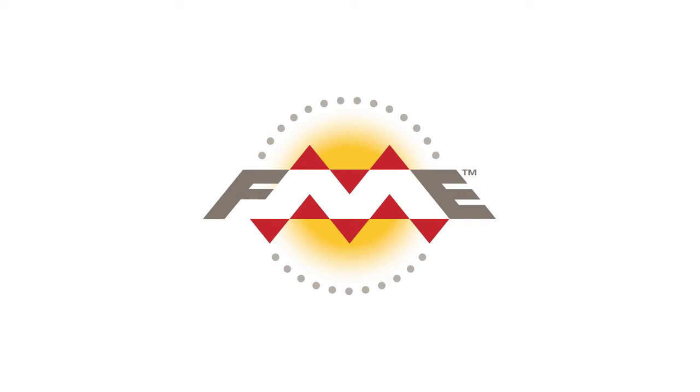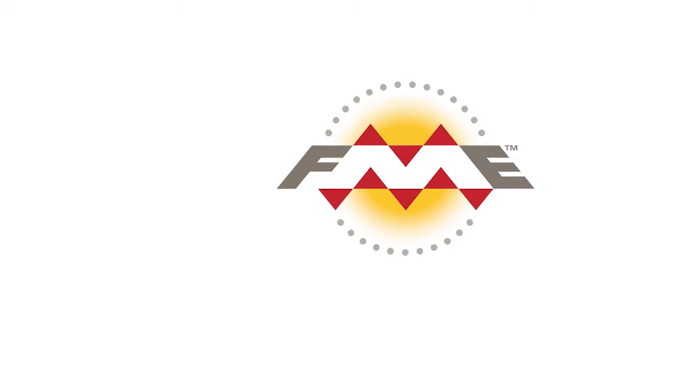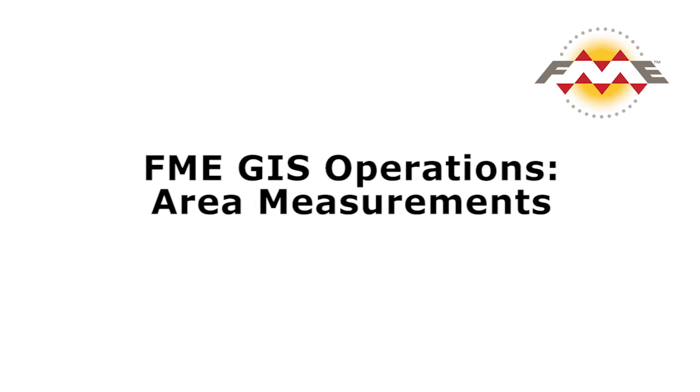Measuring areas is very simple in FME and requires just the use of the area calculator transformer. In this tutorial, we will perform a basic area calculation for park features. By using the area calculator transformer, we will measure the area of each park and add a park area attribute to each feature.